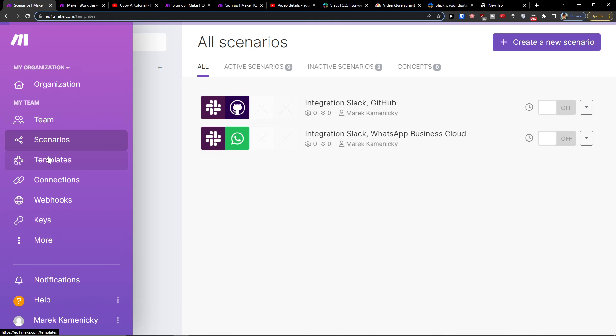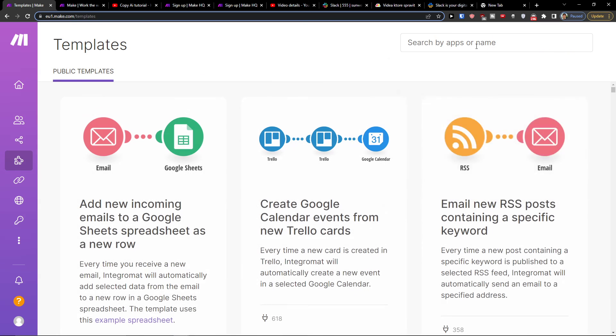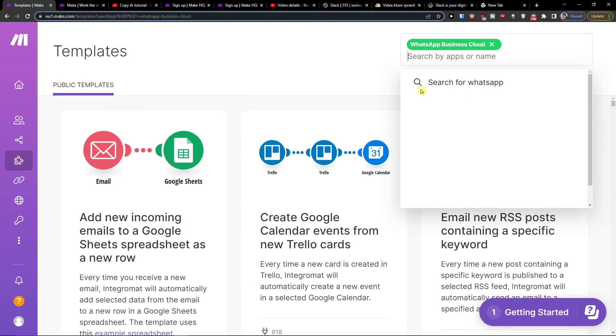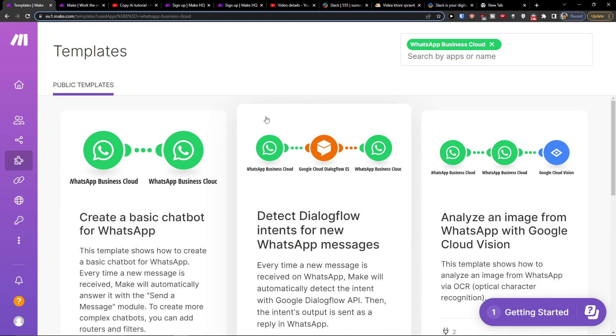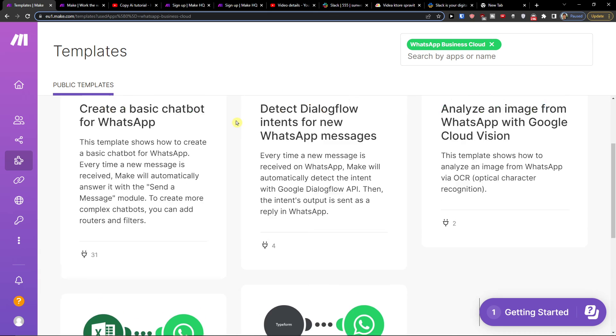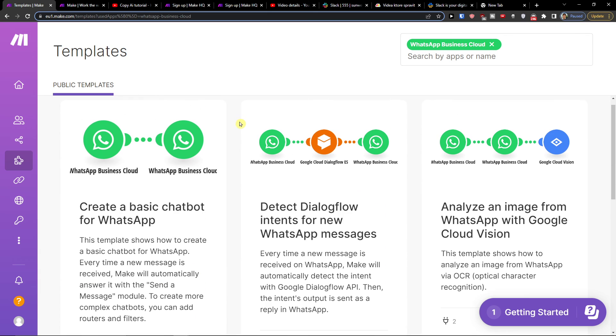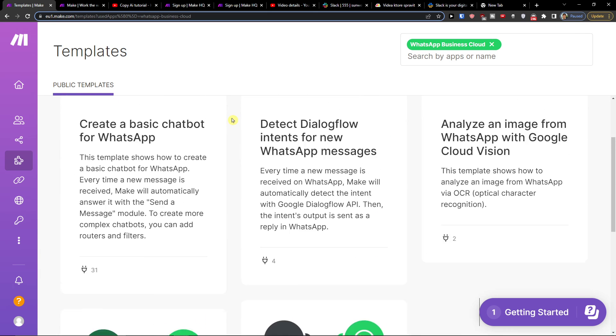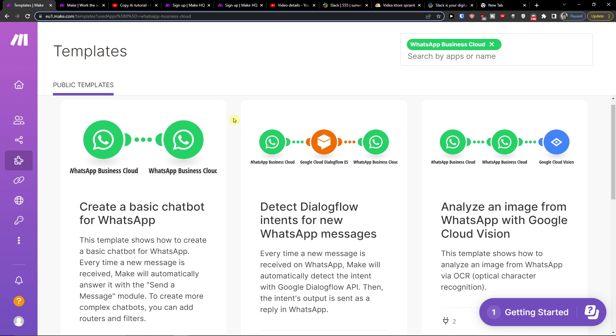You can always go also to templates. And right here, WhatsApp business cloud, and you can have all the integrations that you can use here. Or even for Slack.